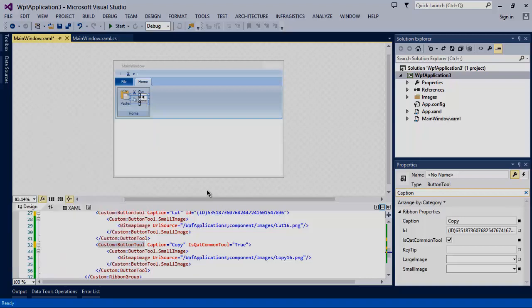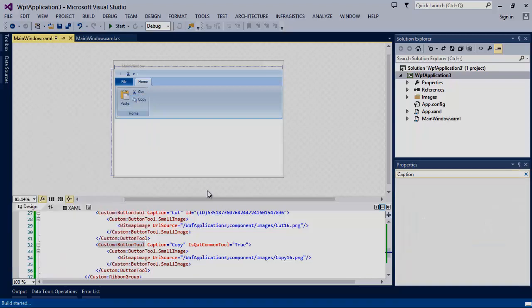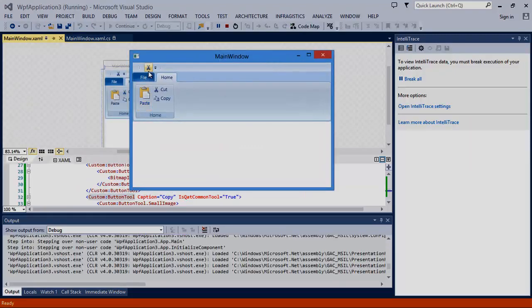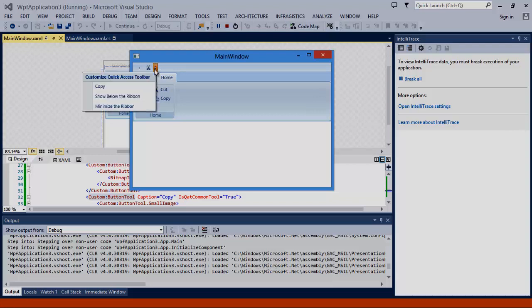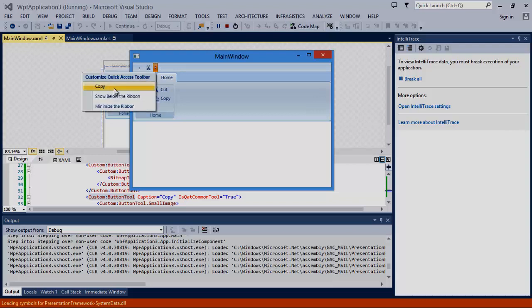Now let's run the app. As you can see the cut button instance has been copied to the quick access toolbar. We also have the copy button as a common tool in the quick access toolbar.